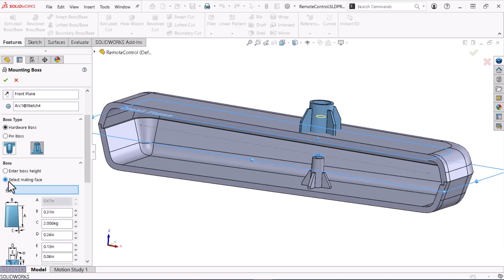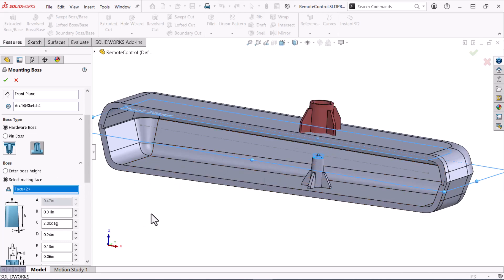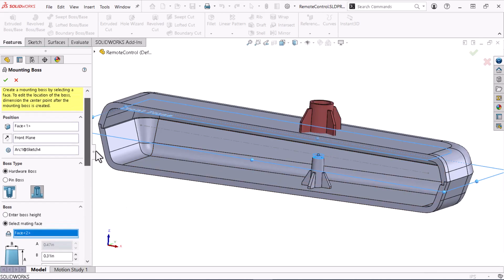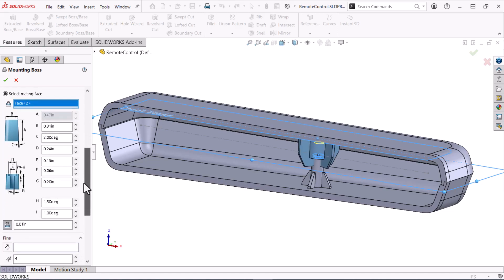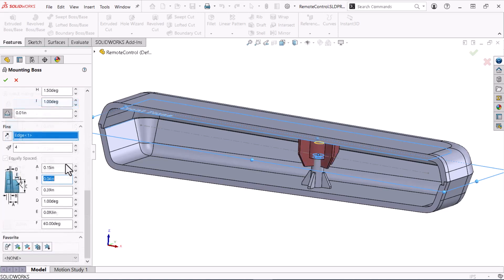With the boss's direction inverted, I can access the opposing boss's face, which I will select. Now I'll scroll up and flip the direction. I will specify the boss and fin parameters to complete this threaded hardware boss.